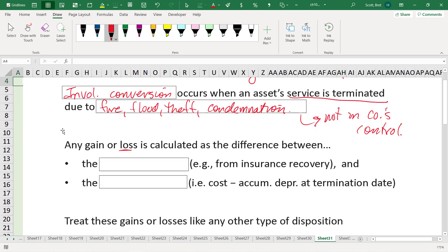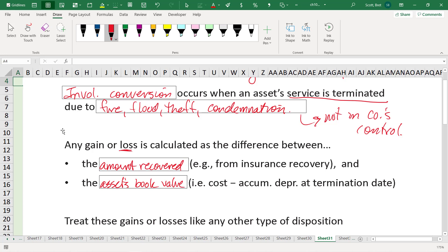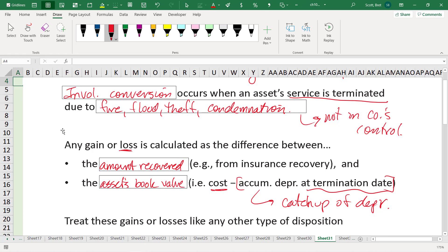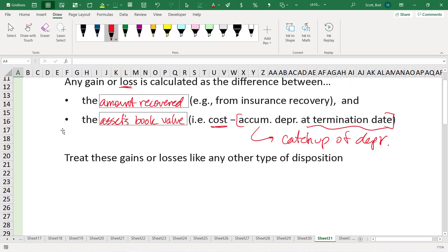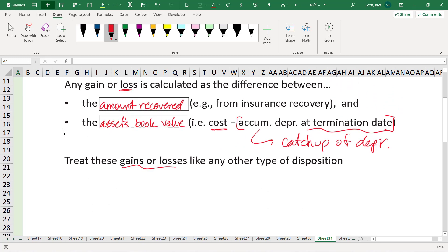So any gain, mostly loss, calculated as a difference between the amount recovered and the asset's book value or cost minus the accumulated depreciation at the termination date. Remember, we have to do a catch-up of depreciation. Don't forget that. A lot of people tend to forget doing a catch-up on depreciation and they miss points on the exam for that. So don't let that be you. Treat these gains or losses like any other type of disposition, just other stuff on the income statement.